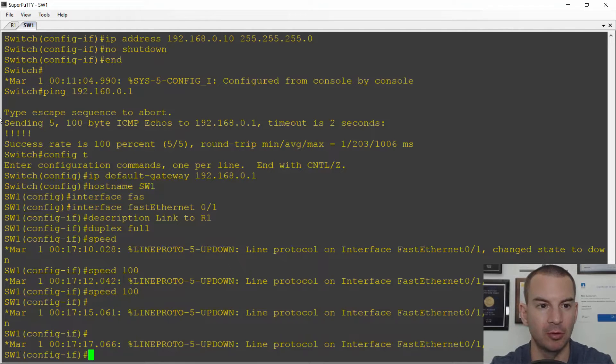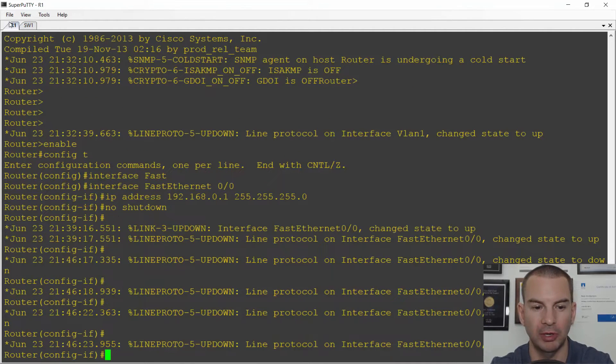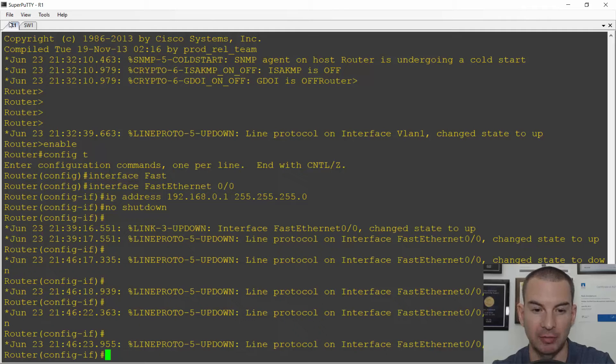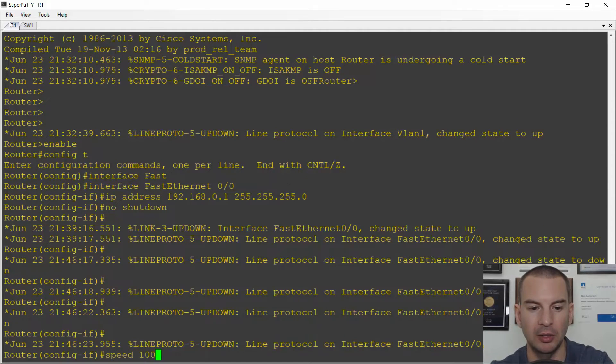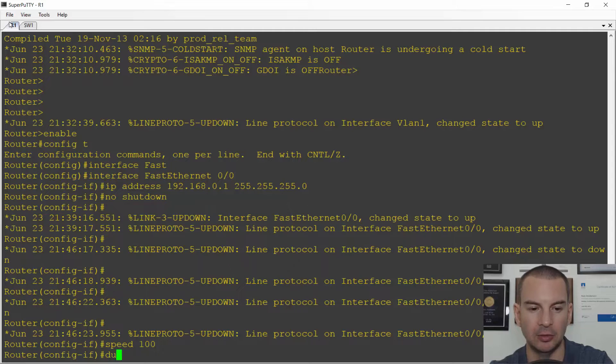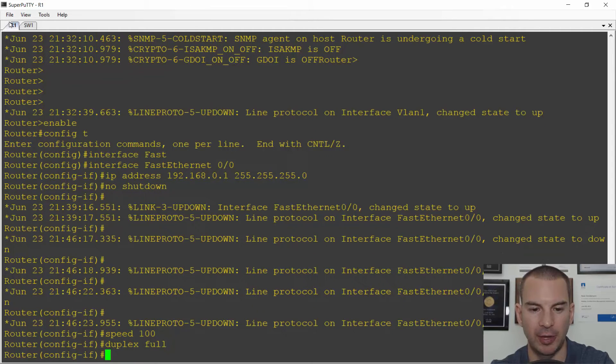So I will go on to the router and it's already in the interface configuration as well. And I'll also set speed 100 and duplex full on this side as well.